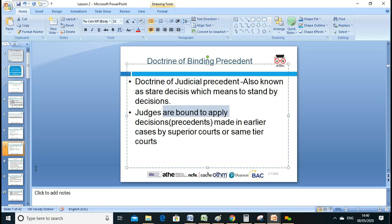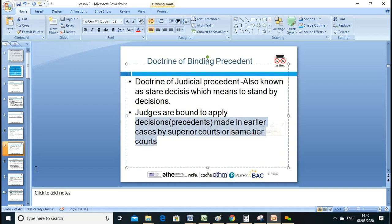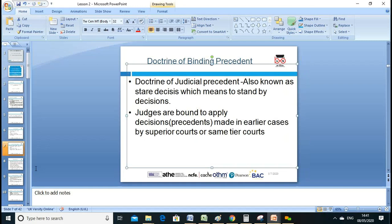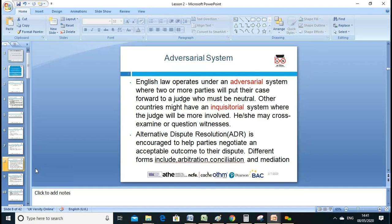Judges are bound to apply precedent — that's why whenever solicitors deal with legal matters they always cite case laws. Precedents are made in earlier cases by a superior court of the same tier of courts.